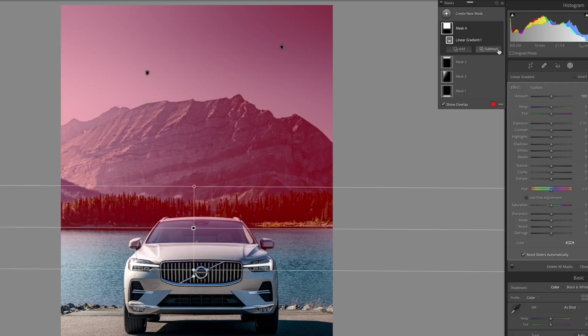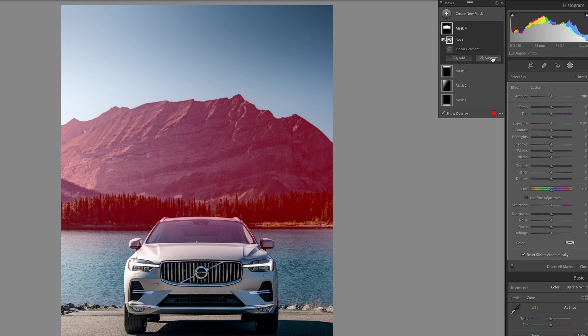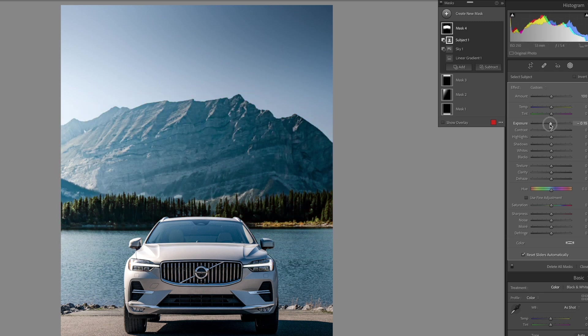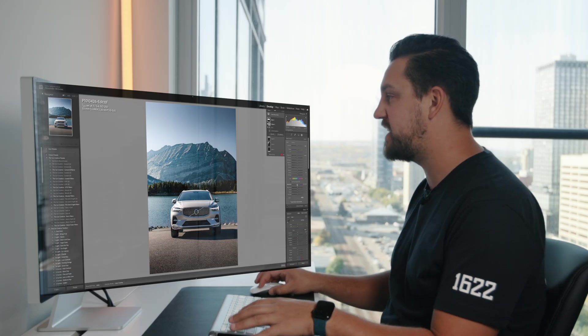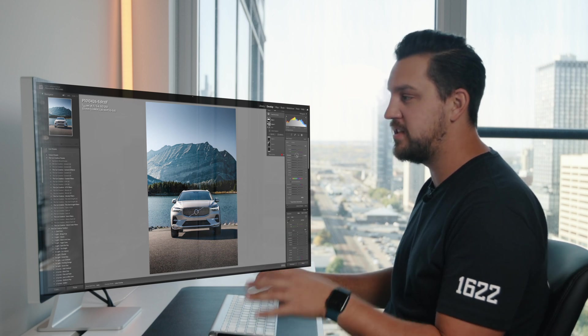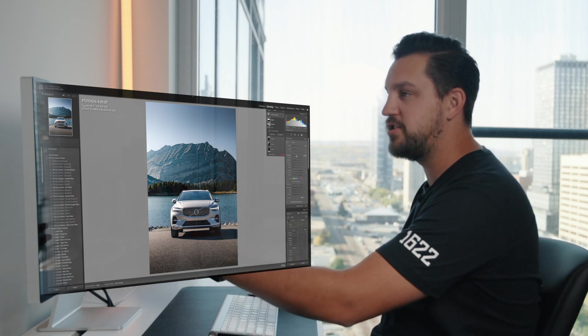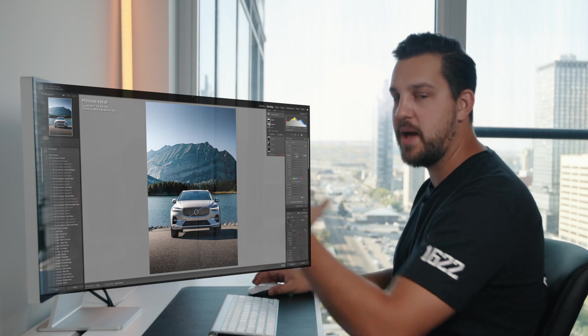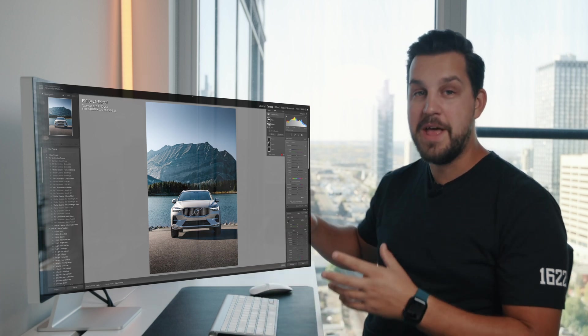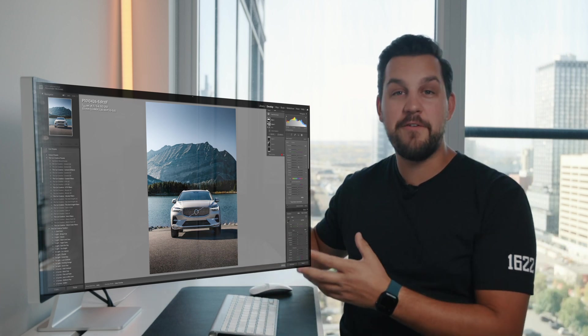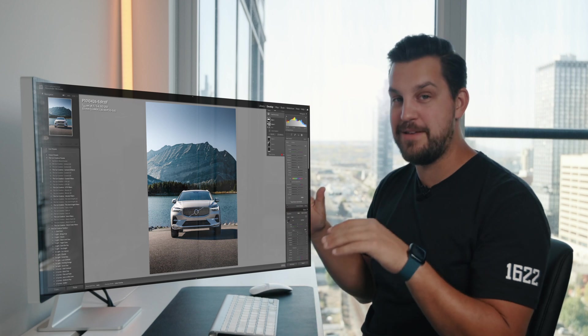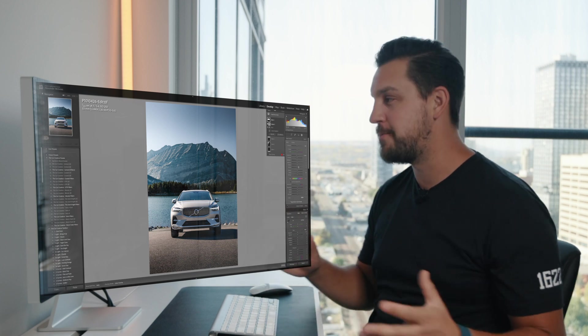So all we're going to do is come up here. We're going to hit subtract, select sky, and we're going to subtract select subject. And then now you can see here that we are actually just impacting the background. So from here, we can dehaze, we can add clarity. We can do whatever we want with these colors to really make the background stand out. Or because in this photo, we're actually trying to draw our attention to the car, we can actually take away exposure or clarity or whatever. But that way you have full control over just the background of this image. So that's pretty cool.